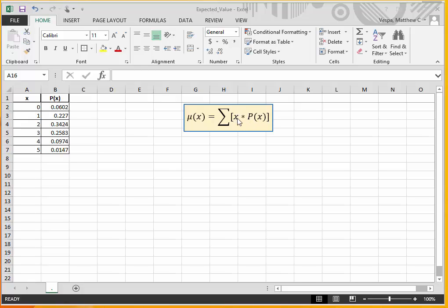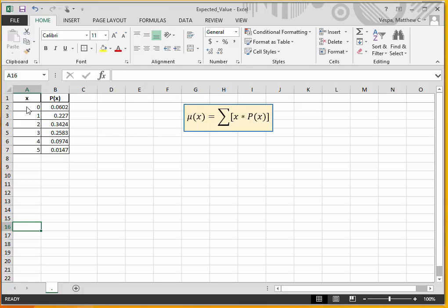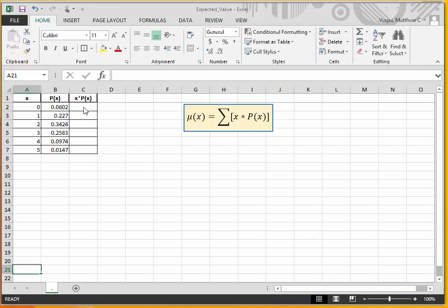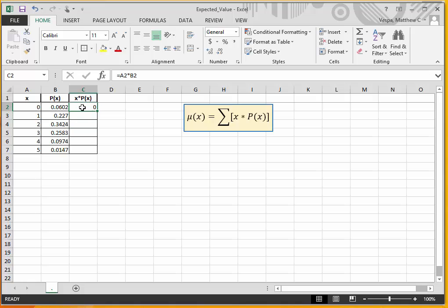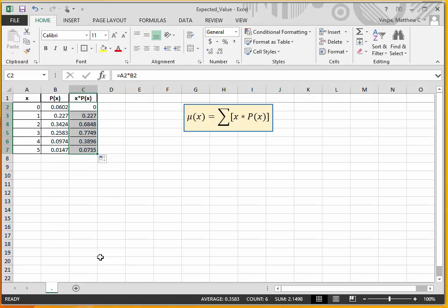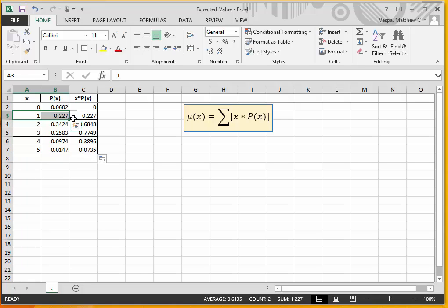I want to create a column that represents each potential value of x times its associated probability. So I'm going to click in this cell and say equals x times its associated probability, and hit enter. There's x times P(x) for that row. I'll drag that calculation down for all the rows — this is x times P(x) for x equals 1, x times P(x) for x equals 2, and so on.